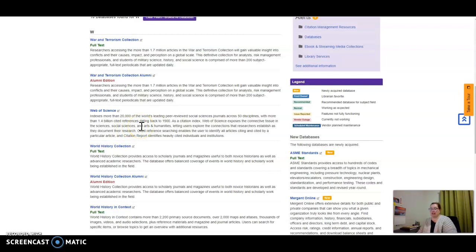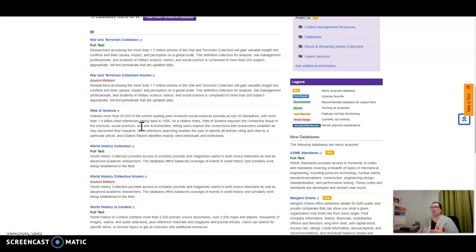What's great about Web of Science is you can go in, take the title of one of your articles that supports your problem space, and search that title.